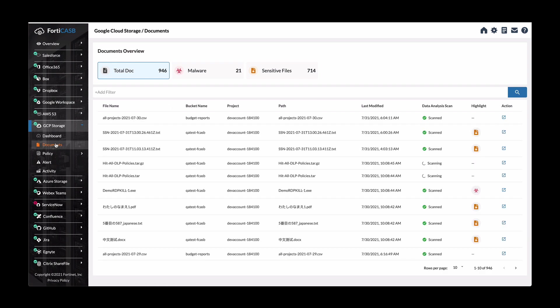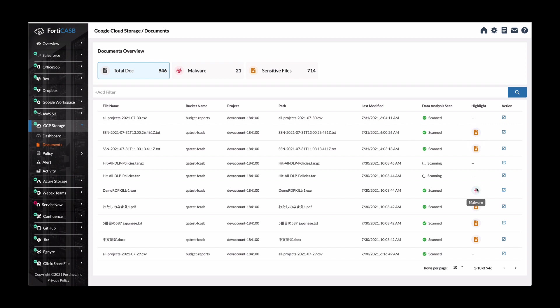And here you'll see a complete list of all the documents that's been detected, whether it's malware or sensitive file, as you can see from the top indication overview. And then it lists all the application or the files that were detected, what type of files, whether it was sensitive information or malware.